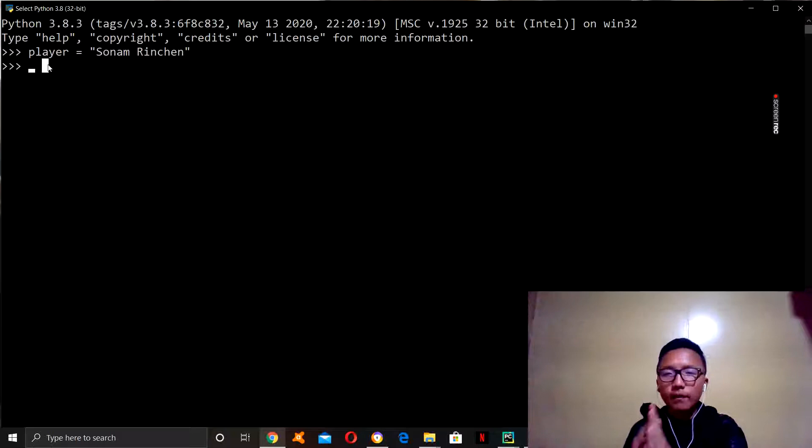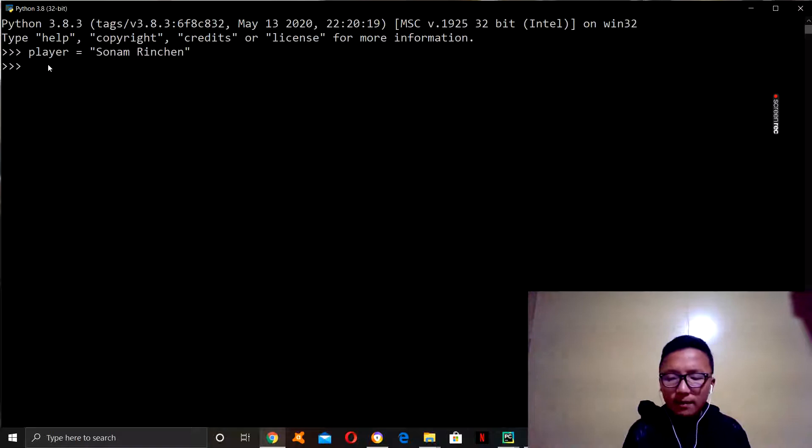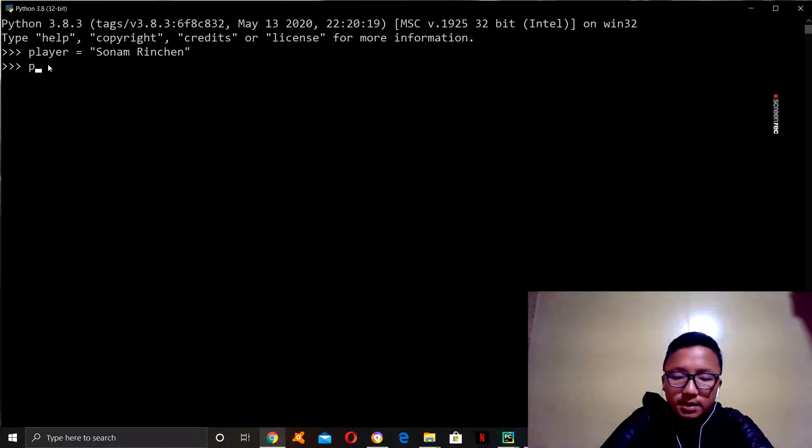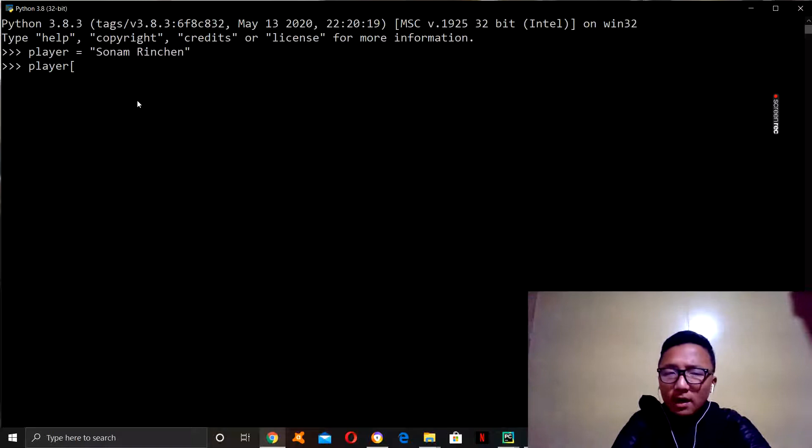So, now, let's say you want to find which letter is in a specific number position. How you do that is, player, and square brackets. And let us say, we want to find out which letter is in the sixth position.